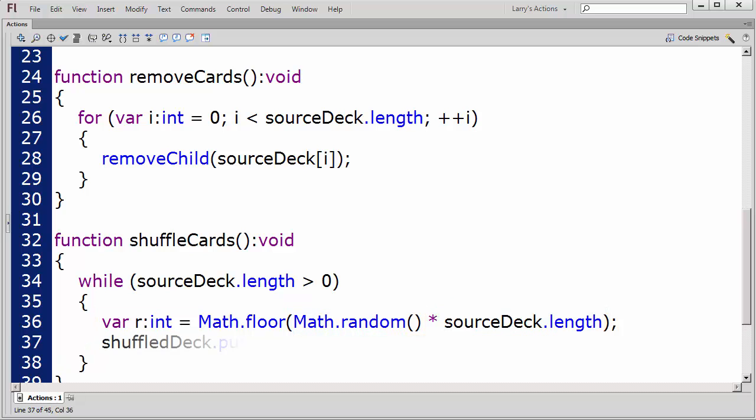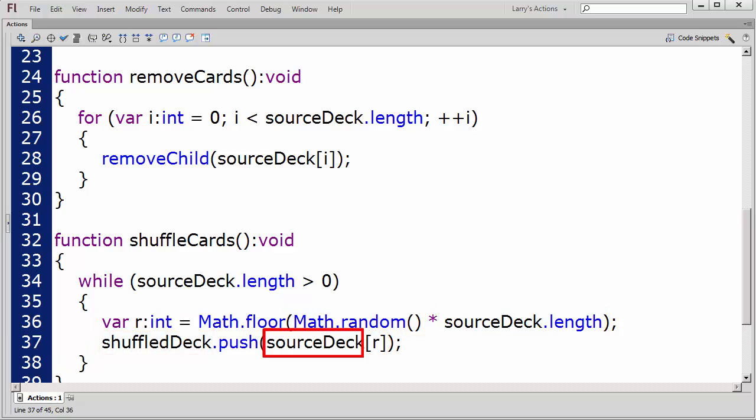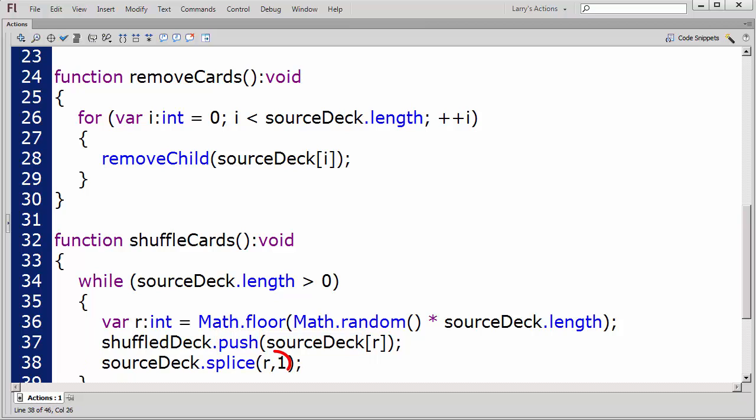Next, I'll insert element R into the shuffled deck array from the source deck array using the push method. Finally, I'll remove element R from the source deck array using the splice method. The loop will continue until there are no elements remaining in the source deck array.